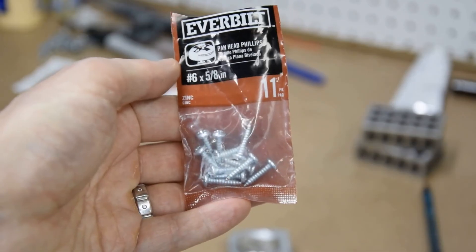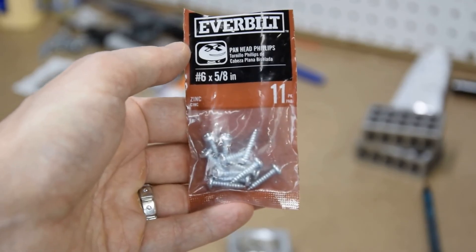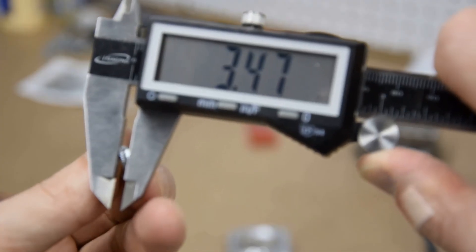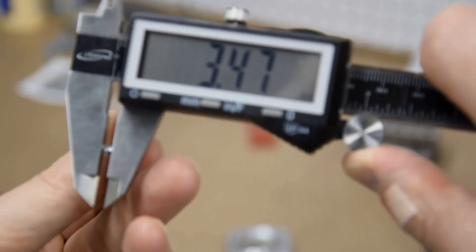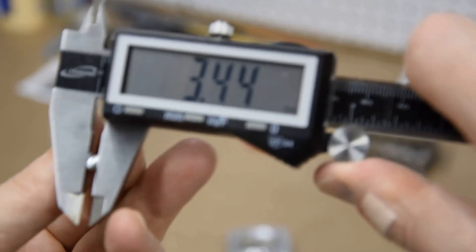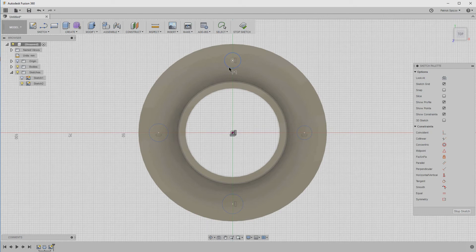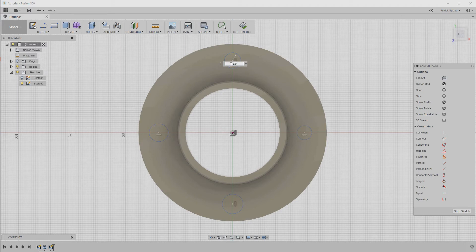I'm going to use number 6 machine screws to attach the dust port to the cabinet, and I measure the diameter of the screws at about 3.5 millimeters. To add a little tolerance to the design, let's set the diameter of the holes to 3.9 millimeters. So, press the D key for the dimension tool, select the first circle, and set the diameter to 3.9.